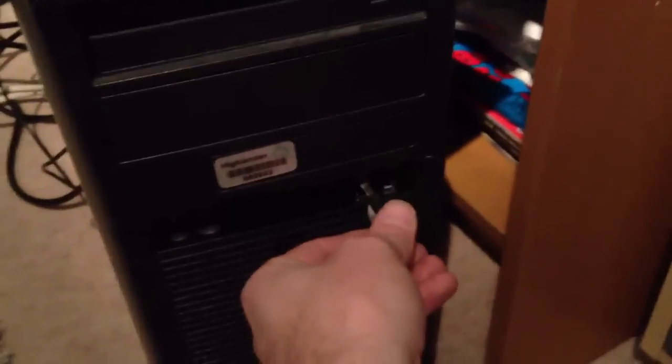First things first is obviously to plug it in and it's one of those get it in right on the third try, second try today. And then we power on the computer.